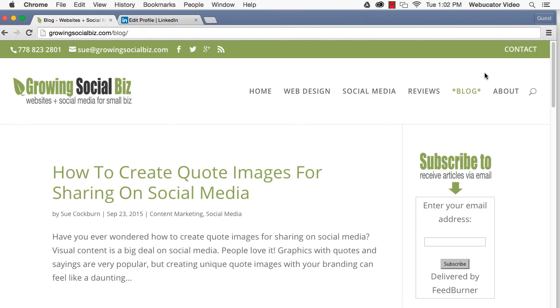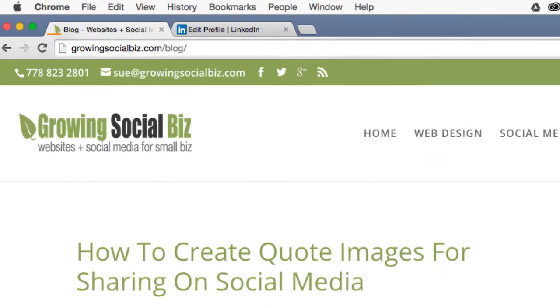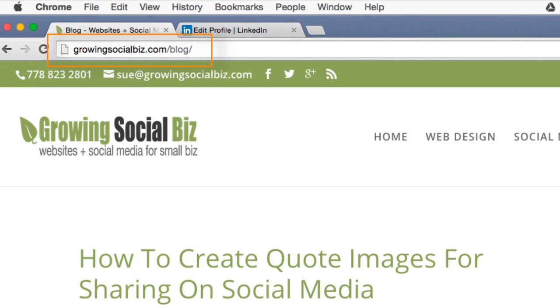I hope you found this video useful. Thanks again to Sue for the inspiration. Check out GrowingSocialBiz at the URL shown here for other articles related to social media marketing for small businesses.